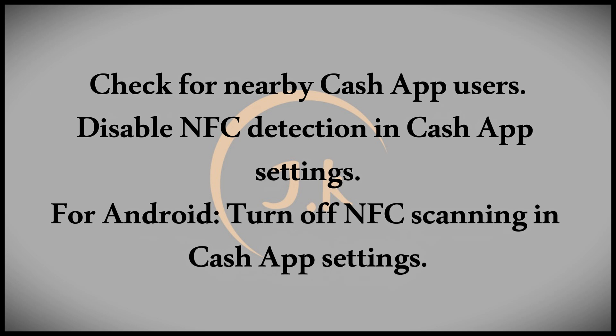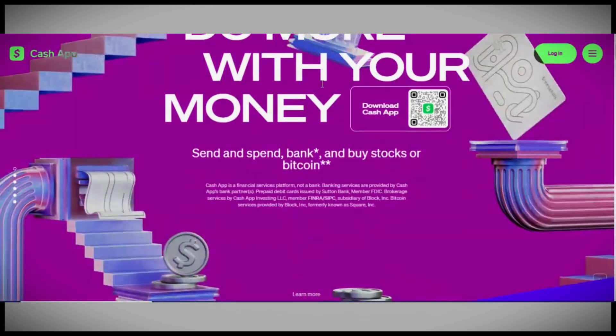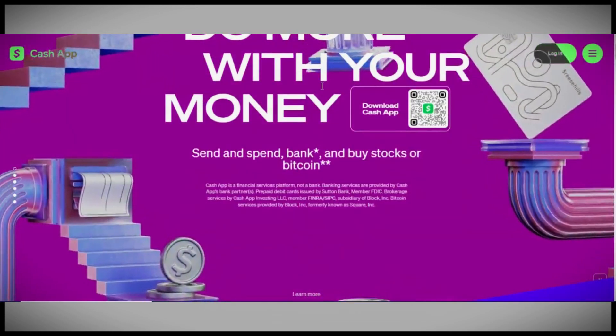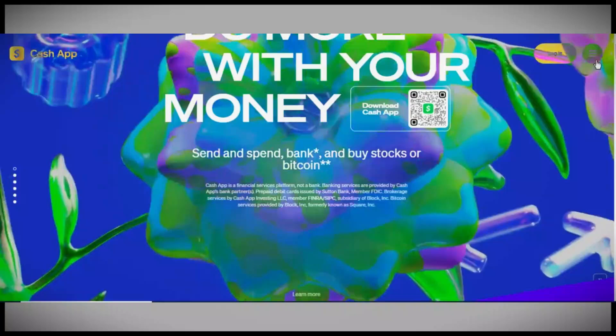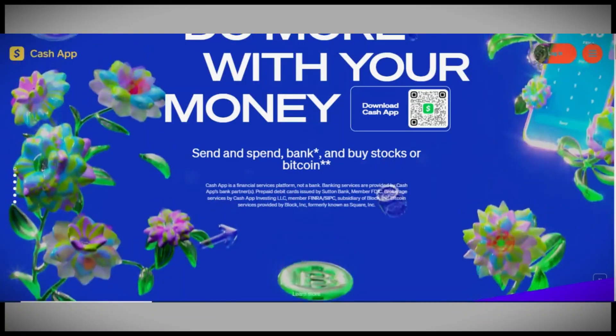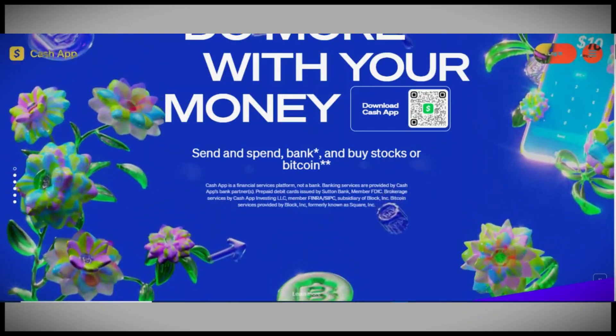Next, you can disable NFC detection in Cash App. For Android users, go to Settings, find Cash App Boost or a similar option, and turn off NFC scanning or cash card tap to pay.